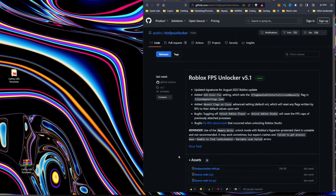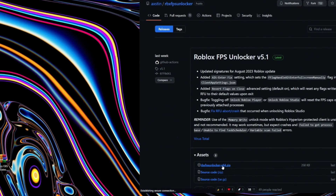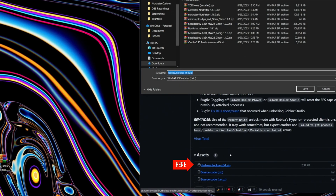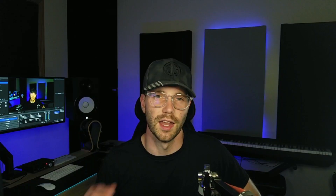Step one, we need to download a utility called Roblox FPS Unlocker — shocker, who would have thought? So to do that, we're going to head over to the GitHub, and you're going to want to download the one that says x64 zip. Now once you've got it downloaded, you can extract it with something like WinRAR.